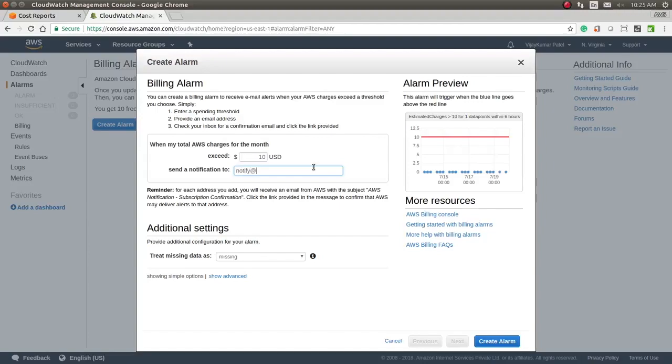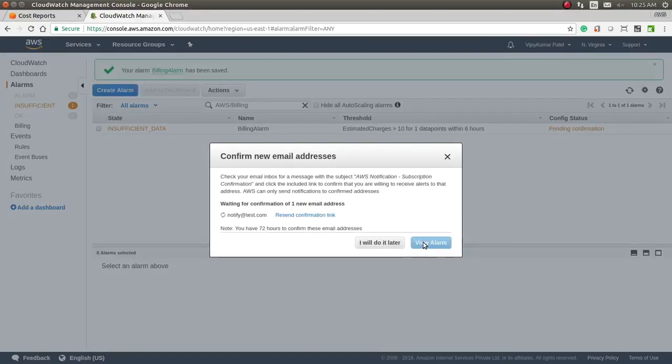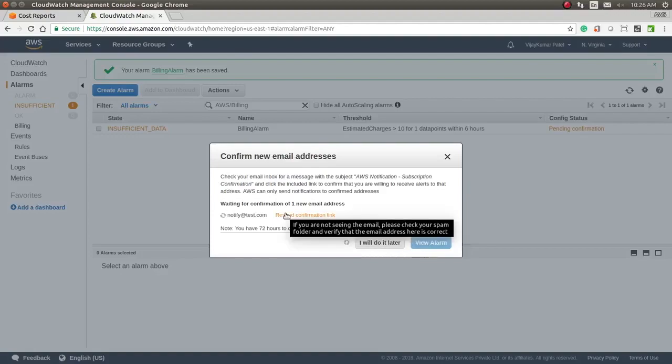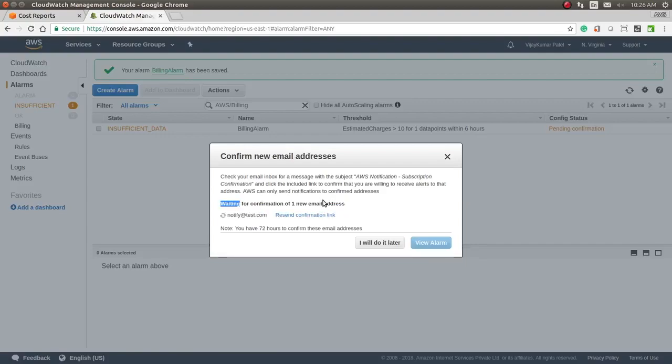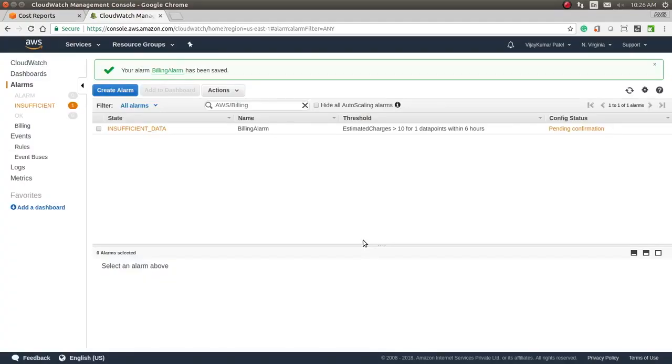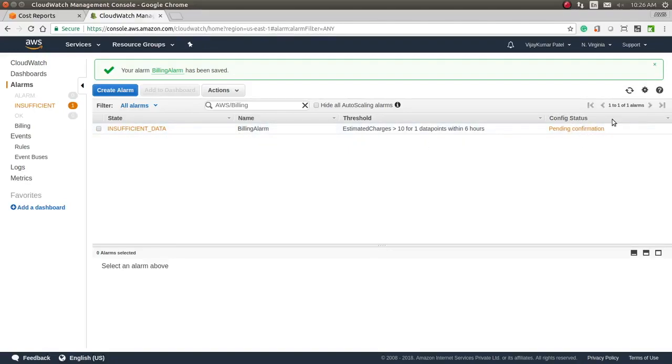notify@test.com—this is my dummy email. I will create the alarm here. You can see the alarm details. It will send an email notification to your email just for verification, and without verification, it will not send email notifications to you. I'll click 'will do notification later,' but you have to give a valid email ID for your notification. As of now, there is no sufficient data, so it will not trigger, and the confirmation is still pending.